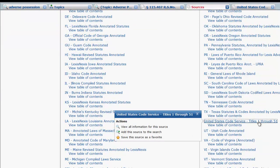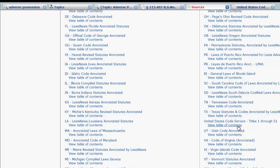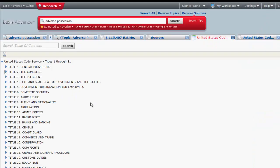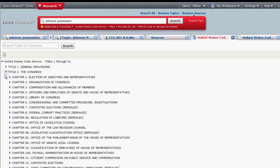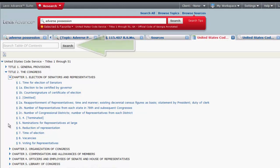You can also save the source as a favorite. To view the United States Code Service Table of Contents, click on View Table of Contents. From there, you can browse through the code by clicking on the arrows next to Title and Chapter, or you can use the Search Table of Contents search box to search for a specific section.